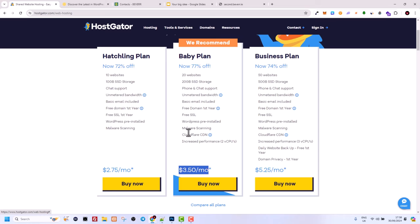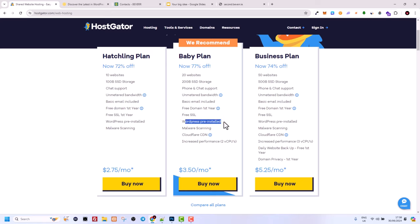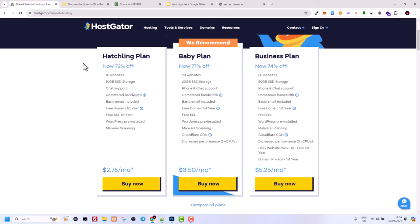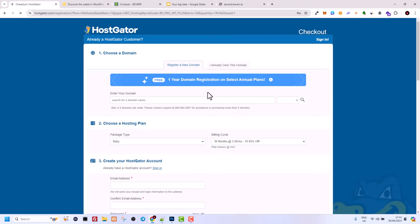You also get a free domain for the first year with this plan, so you won't need to purchase it separately. All websites currently need to be secured with a free SSL certificate — this encrypts data and you should always look for this. WordPress is pre-installed, but as I mentioned, always go with web hosting rather than WordPress hosting plans, as web hosting gives you more options and full cPanel access. Also look for Cloudflare CDN, which means servers all around the world so your website loads at the same speed globally.